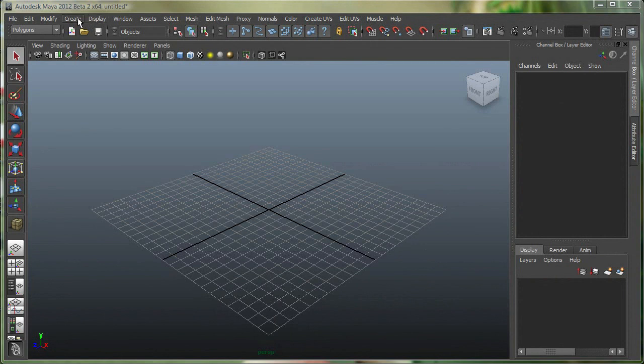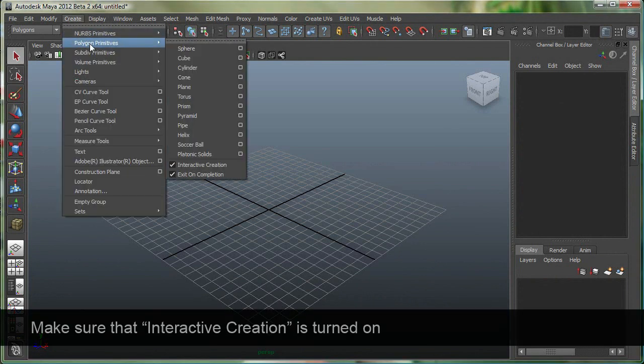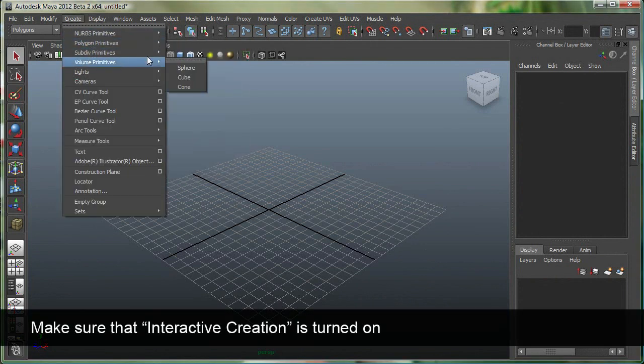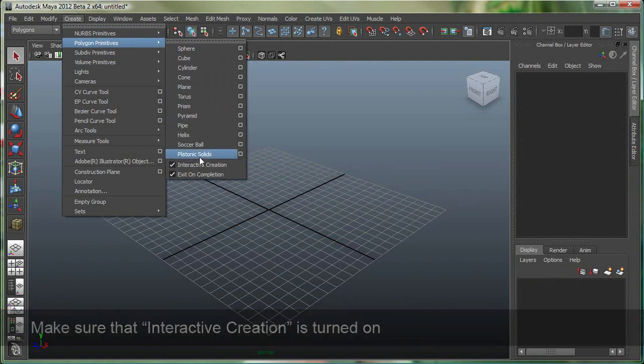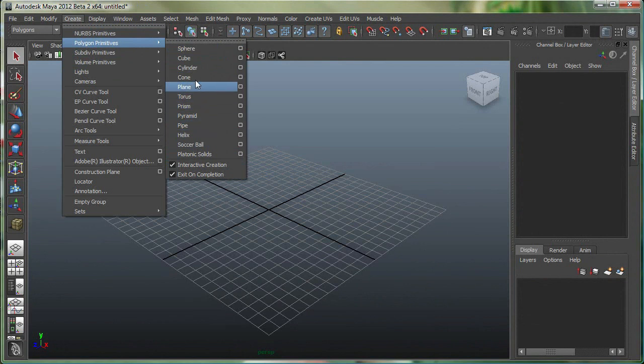So I'm gonna go under create polygon primitives and make sure the interactive creation is turned on, and these are all the different polygon primitives we can make. So I'll just go and make a simple cube.